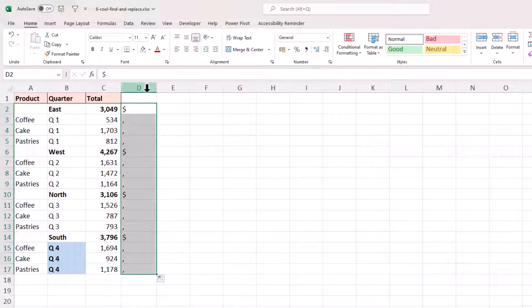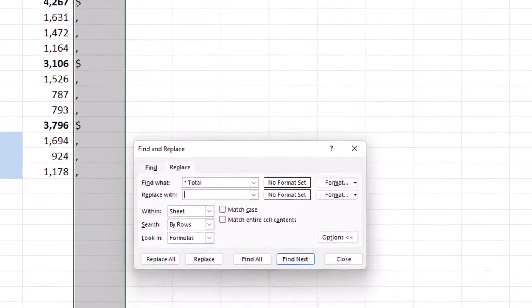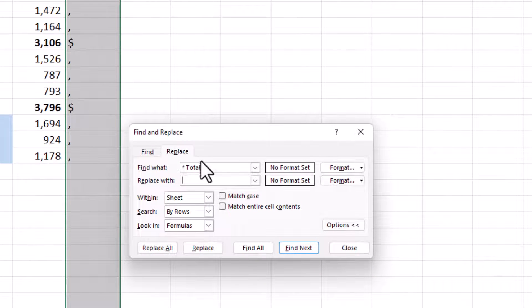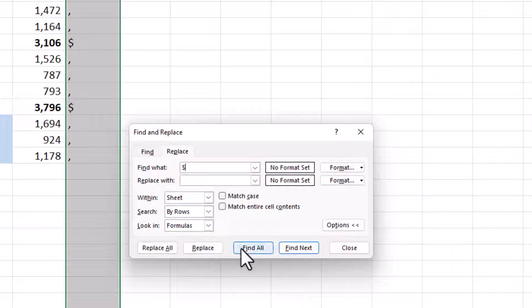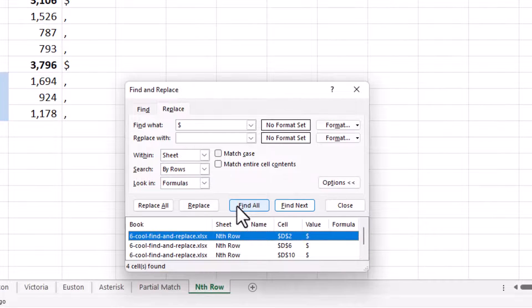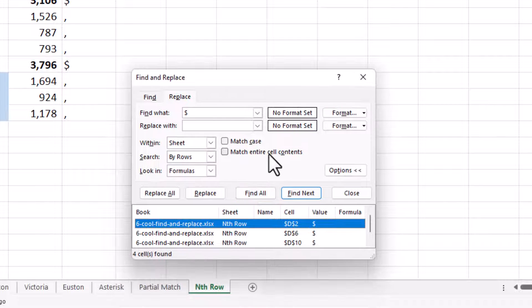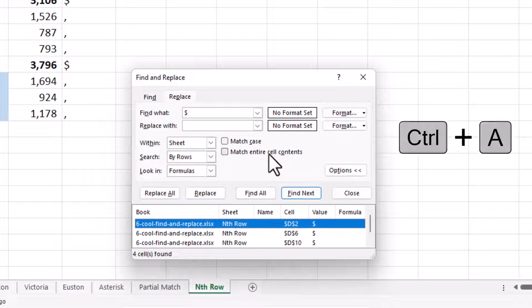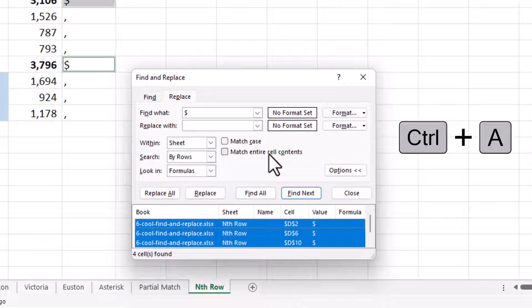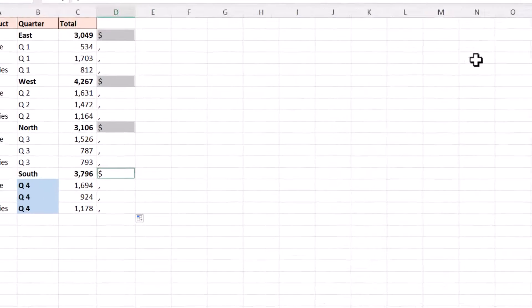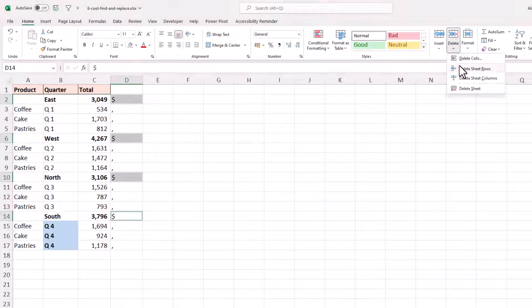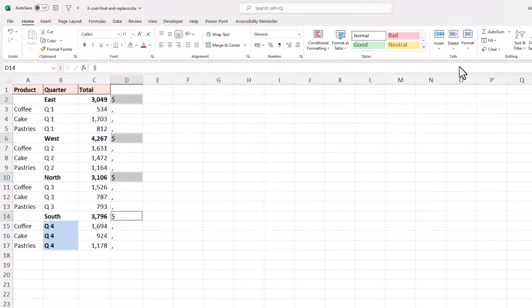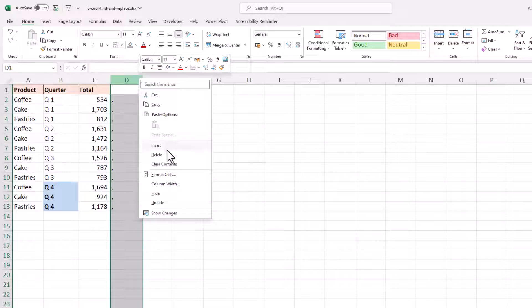From here, with that column or with that range selected, we can repeat the process from before. In fact, I will search for a dollar sign in that range, and do find all. And it locates all of the cells with the dollar signs. And then just like before, I can now use control A to select all of the cells with the dollar in, close the window and delete those sheet rows. We can also now remove column D or just simply delete those commas.